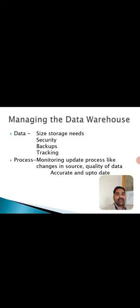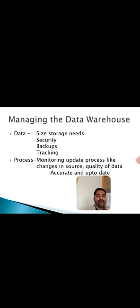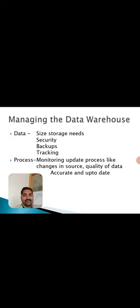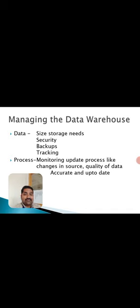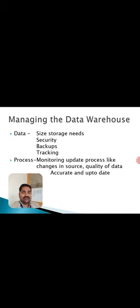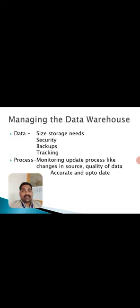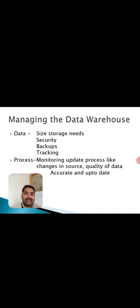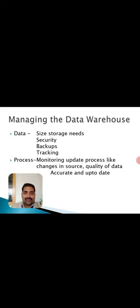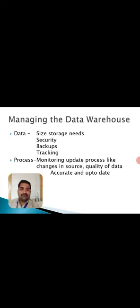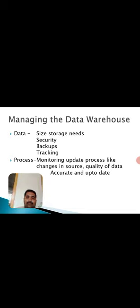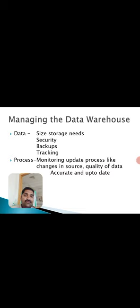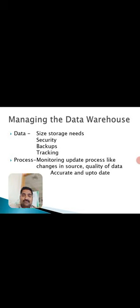Managing the data warehouse involves two important concepts: data and process. To manage the data warehouse effectively, the size of the data plays a crucial role. If the size is huge, time concerns arise. We have a lot of things regarding the size of data warehouse - security, backups, tracking must all be enabled while considering the data. Then coming to the process, monitoring update processes is very important when you come with changes in the sources, quality of data, accuracy of data, and updations of data.